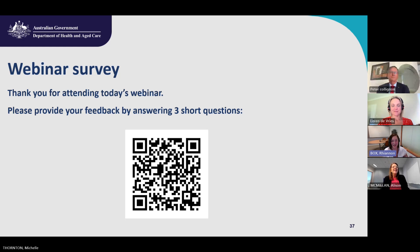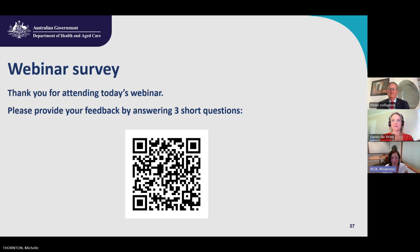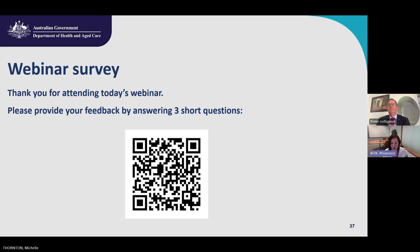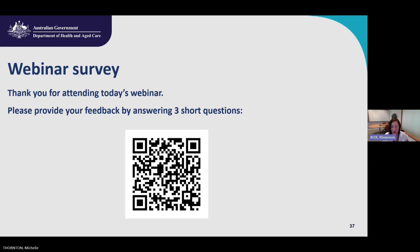That concludes today's webinar. All questions we didn't have a chance to answer will be published on our website. We would appreciate if you could stay online and complete a short survey to help us improve our webinars — please scan the QR code or follow the link posted in the Q&A. The survey will take about one minute to answer three short questions. Thank you to everyone who joined us today and to our panel presenters. We hope everyone has found this session useful.